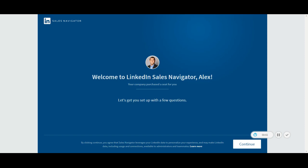Hello Grant Thornton team members, this is your customer success manager Alex Vierig, and in this short video I'm going to show you how to activate your Sales Navigator account.